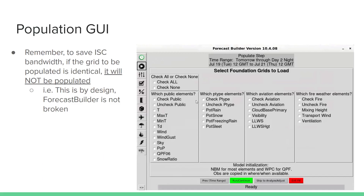Remember to save ISEE bandwidth: if the grid to be populated is identical, it will not be populated. This is by design — Forecast Builder is not broken. So you may see in the population that some of the grids don't appear to be touched or populated, and that's by design in order to save ISEE bandwidth.